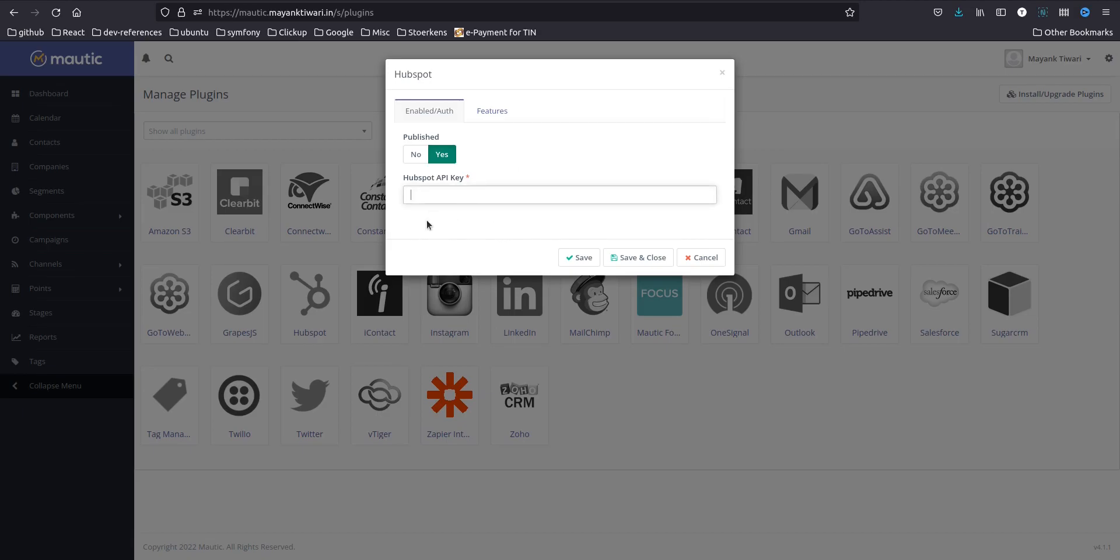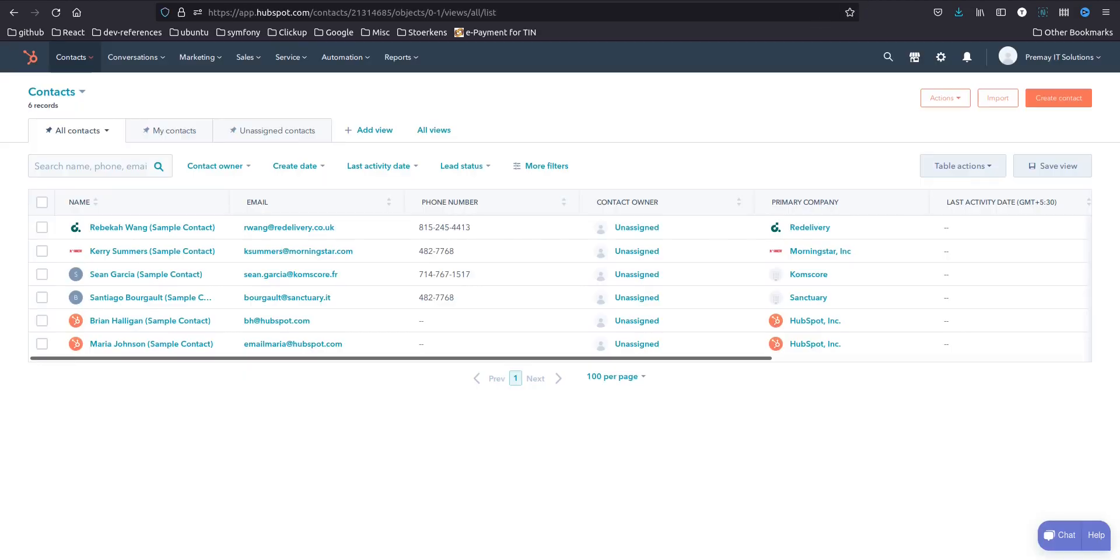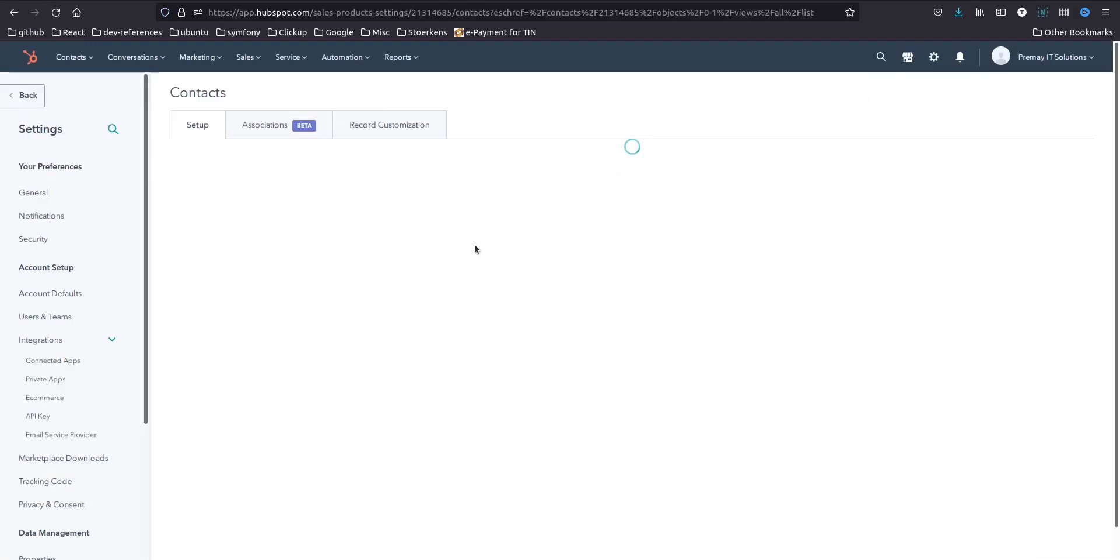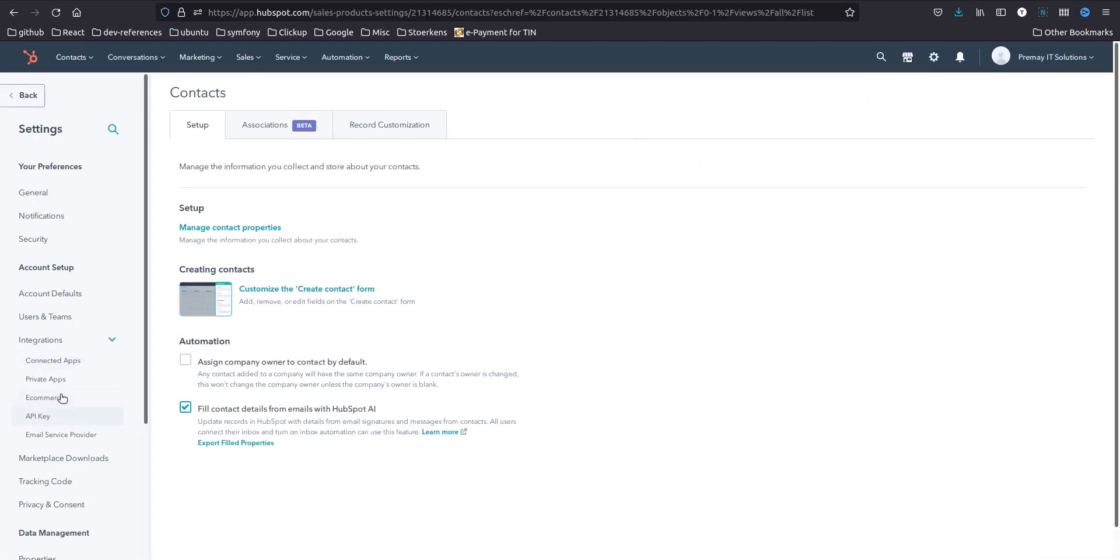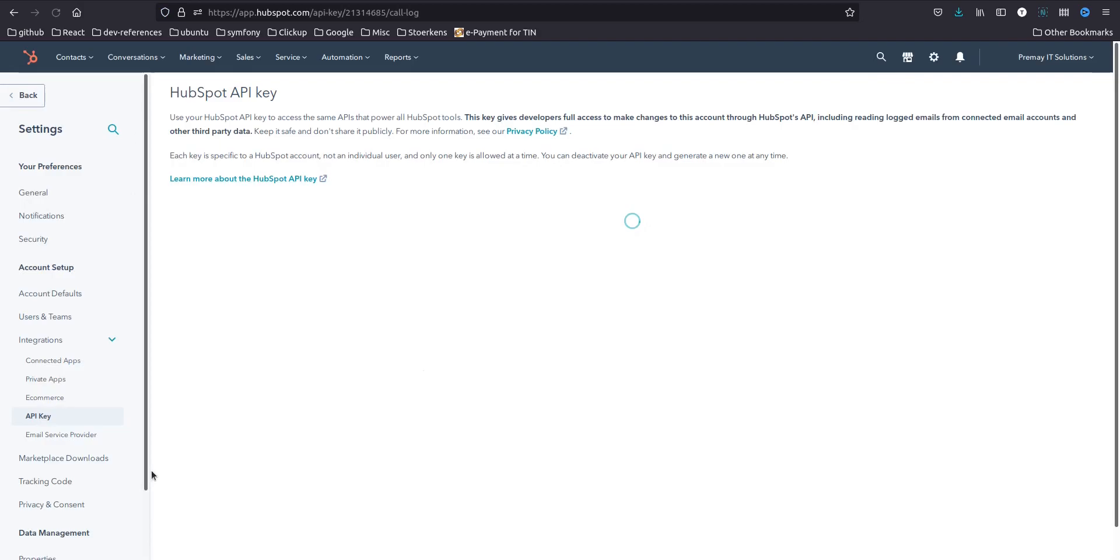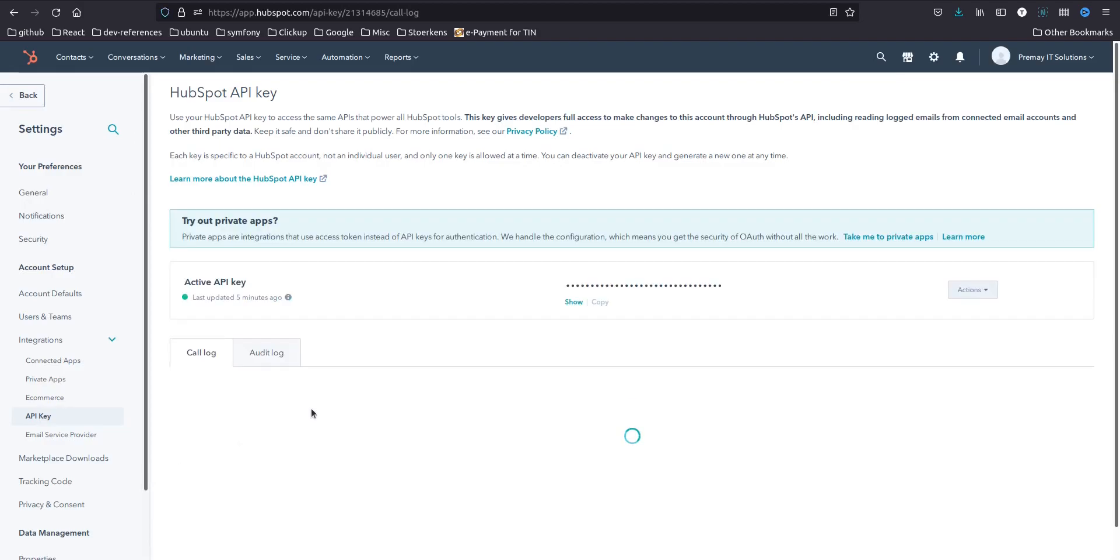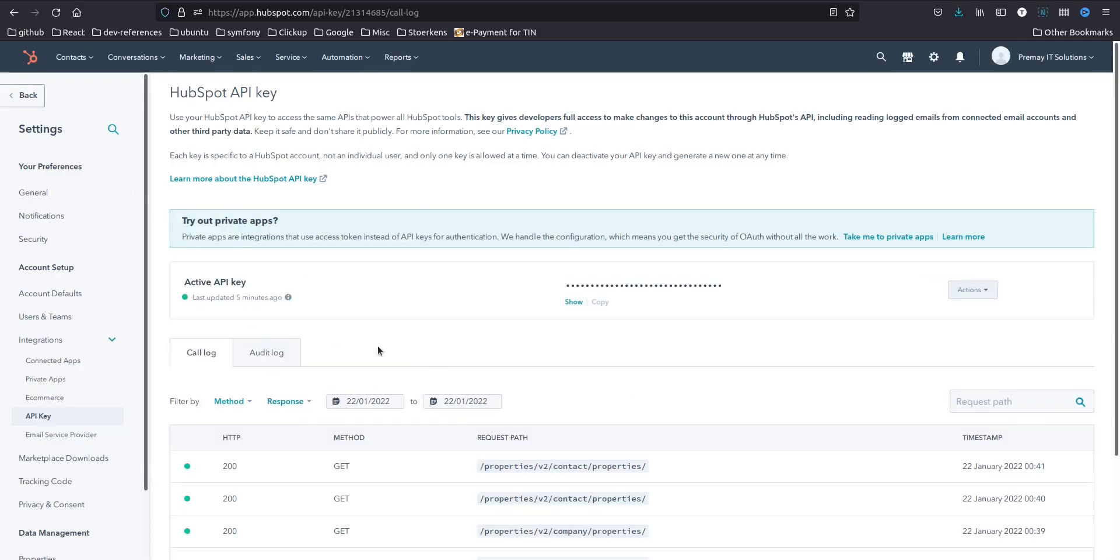So how you will obtain API key? You need to go to HubSpot, click on the settings, in the integration click on API key and here you will see the API key.